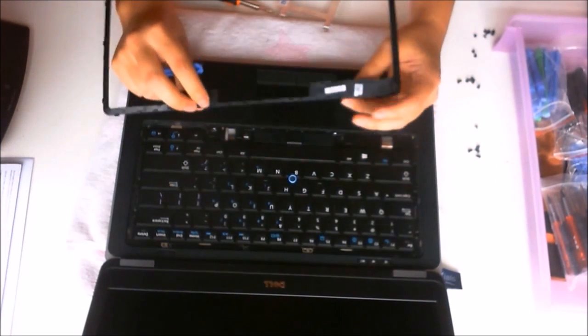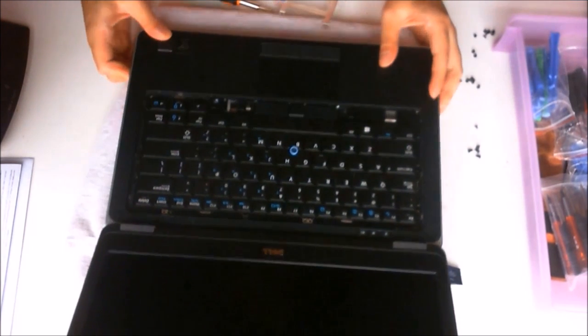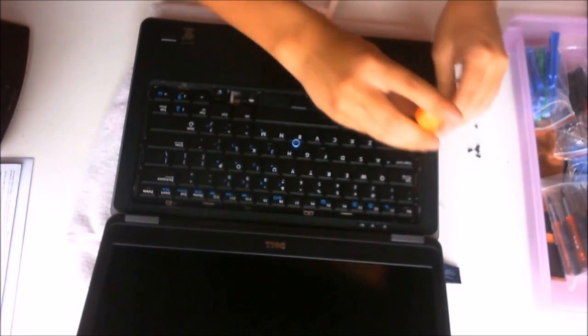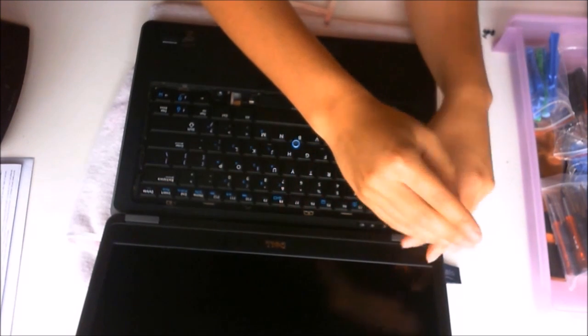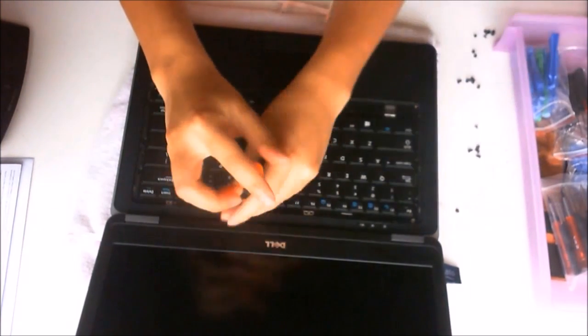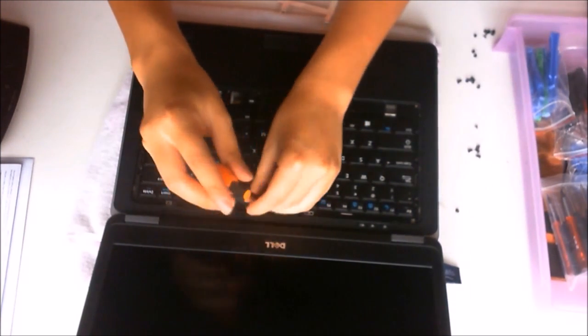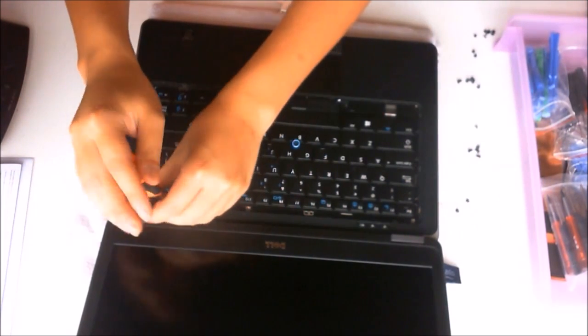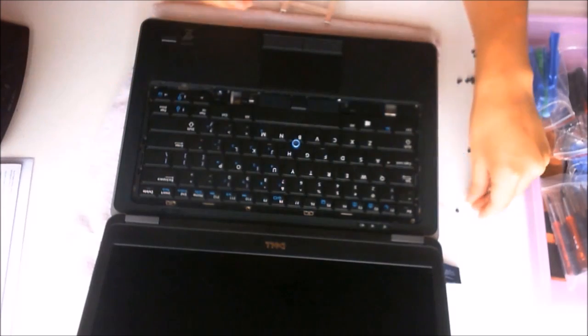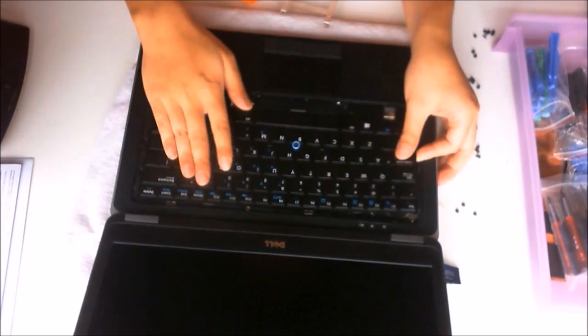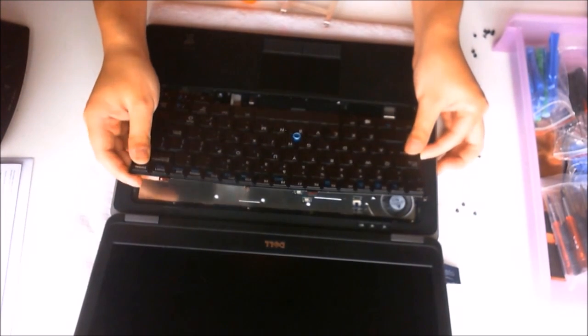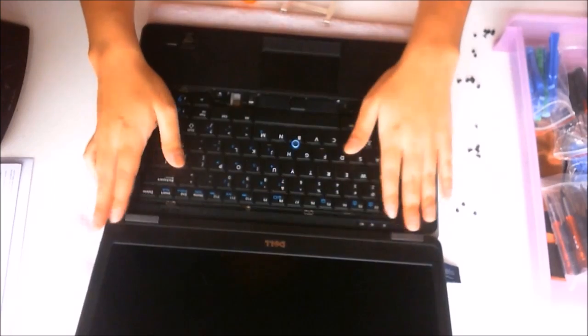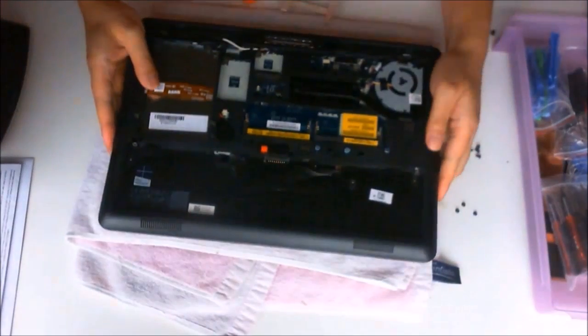There are no screws holding it down, just clips. Through the keyboard there are three screws holding the keyboard down. Just push the keyboard to left and right as there are clips holding it down and that will release the clips by just pushing it to left which releases the right side and pushing it to right releases the right side.